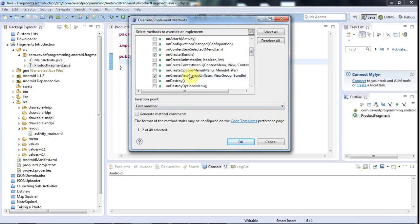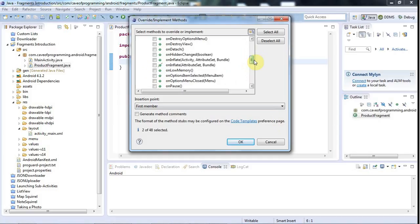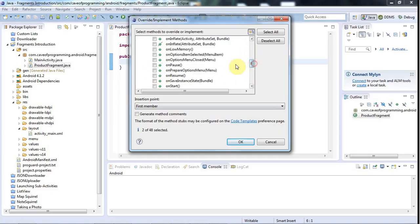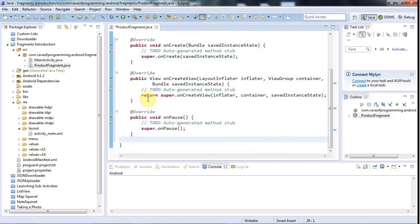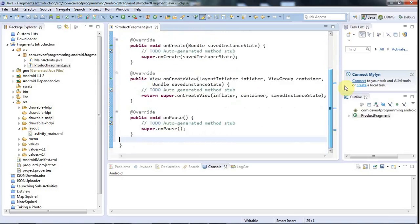onCreateView can return null if your fragment doesn't have a view, but usually it will do. We might as well also override onPause, although I probably won't use it here. Fragments actually have their own life cycle. If your parent activity is destroyed, the fragment will be destroyed and so on. But fragments can also be destroyed and paused and so on separately to the activity that they're in. A fragment can be removed from an activity, for example.